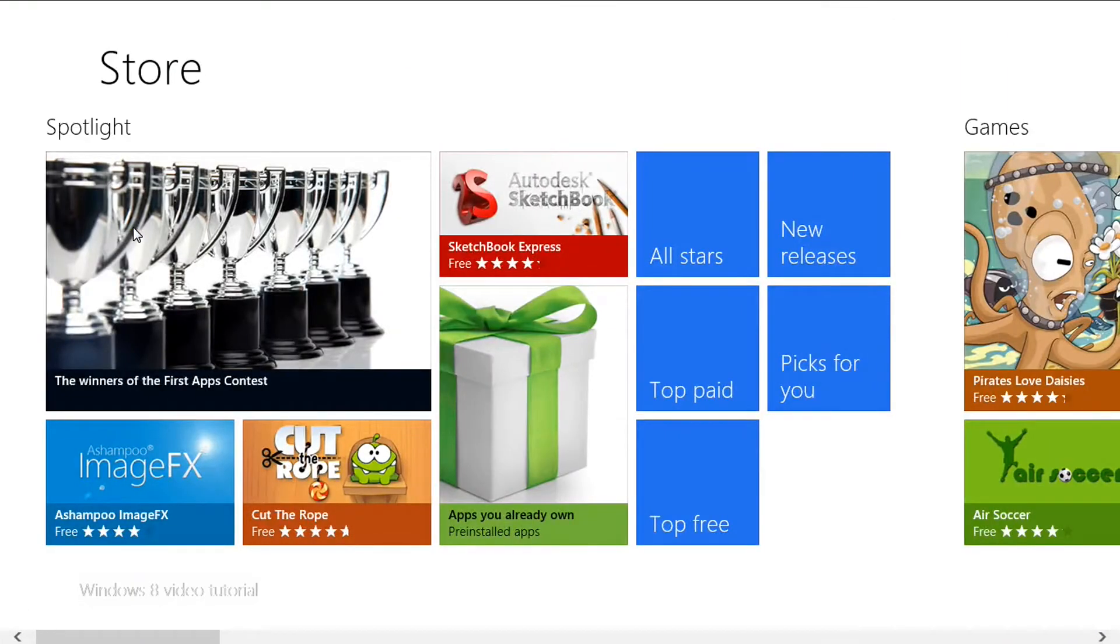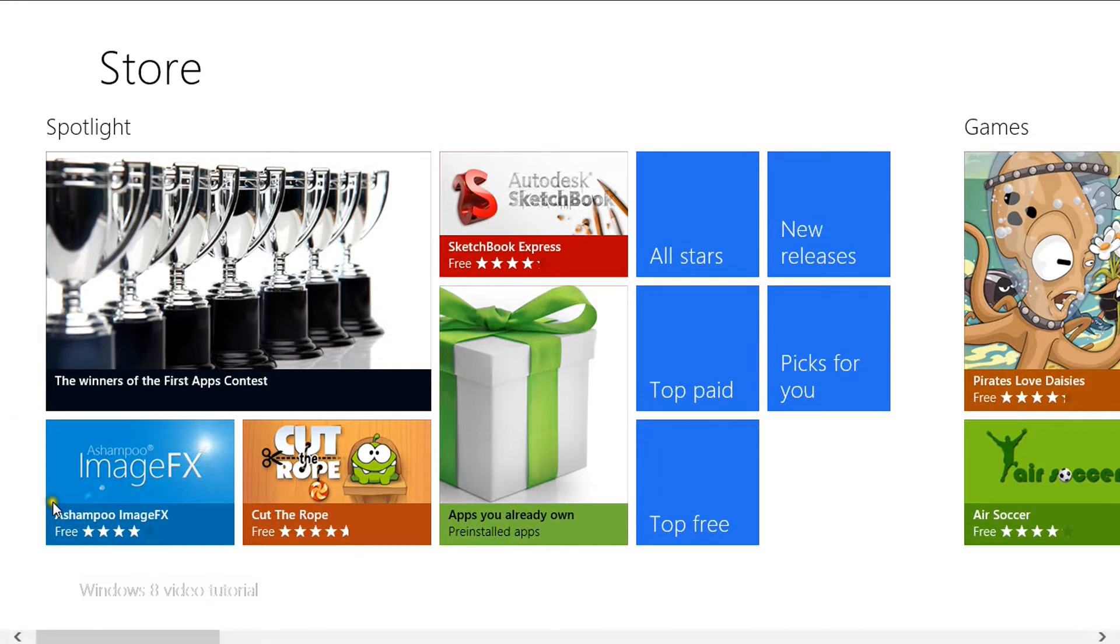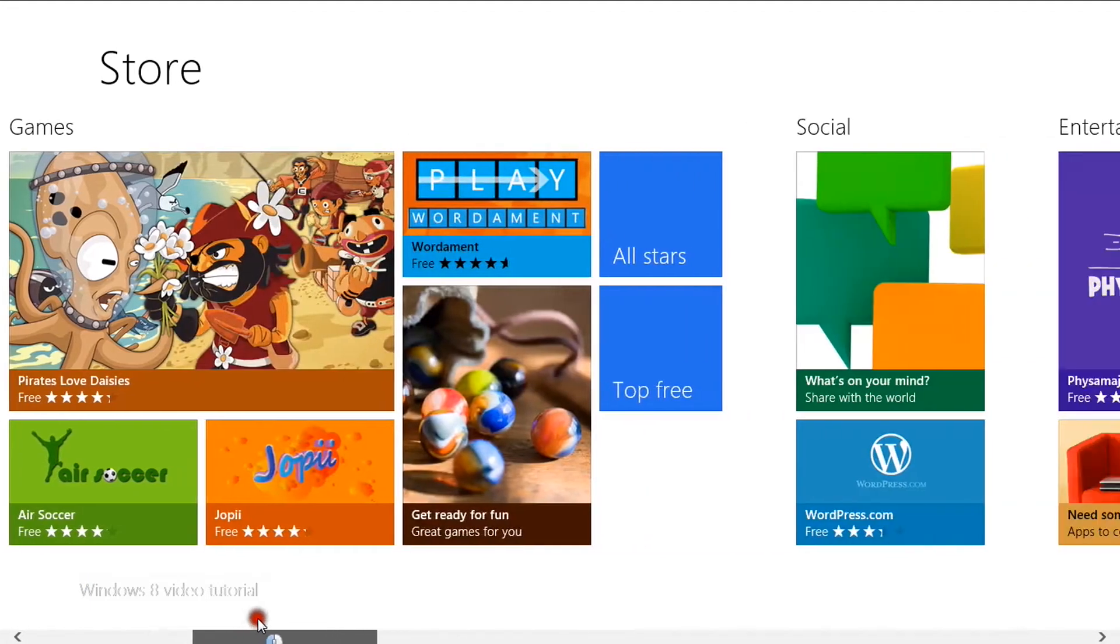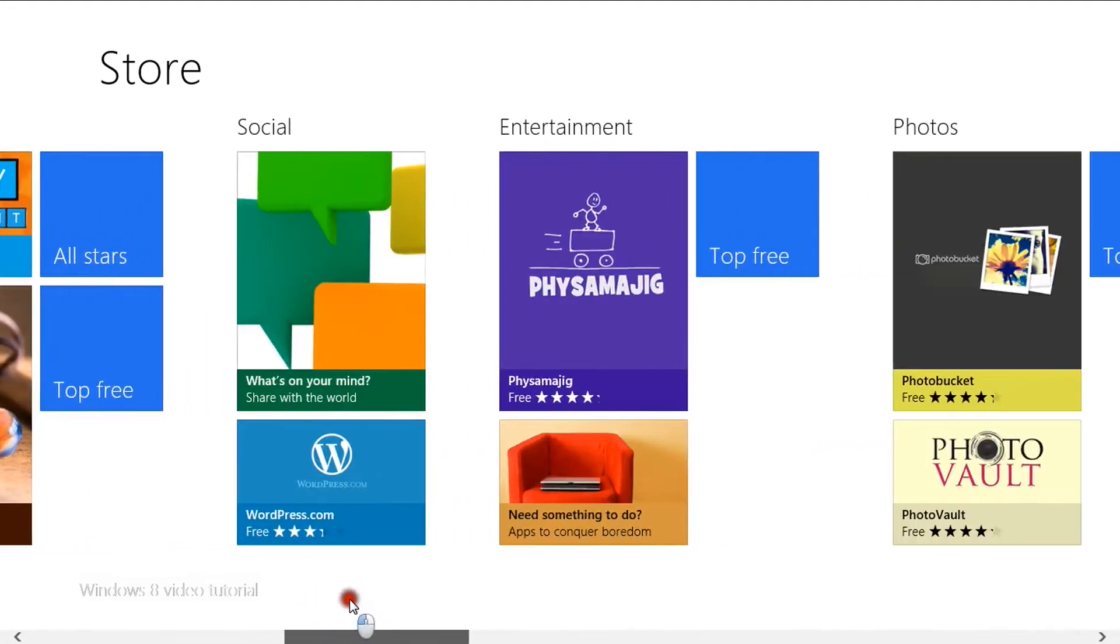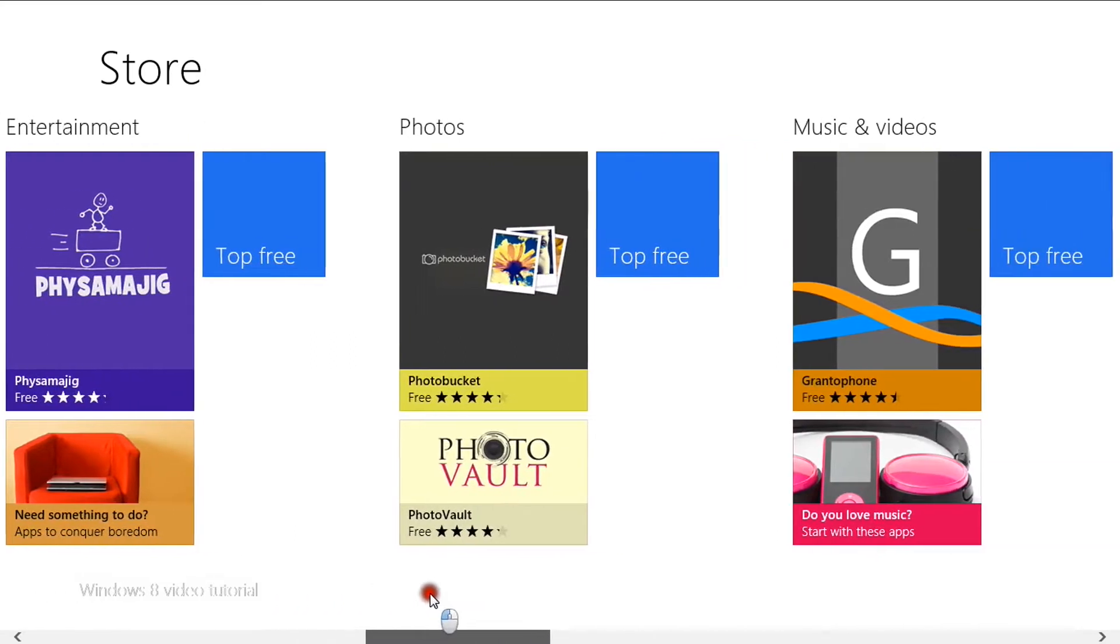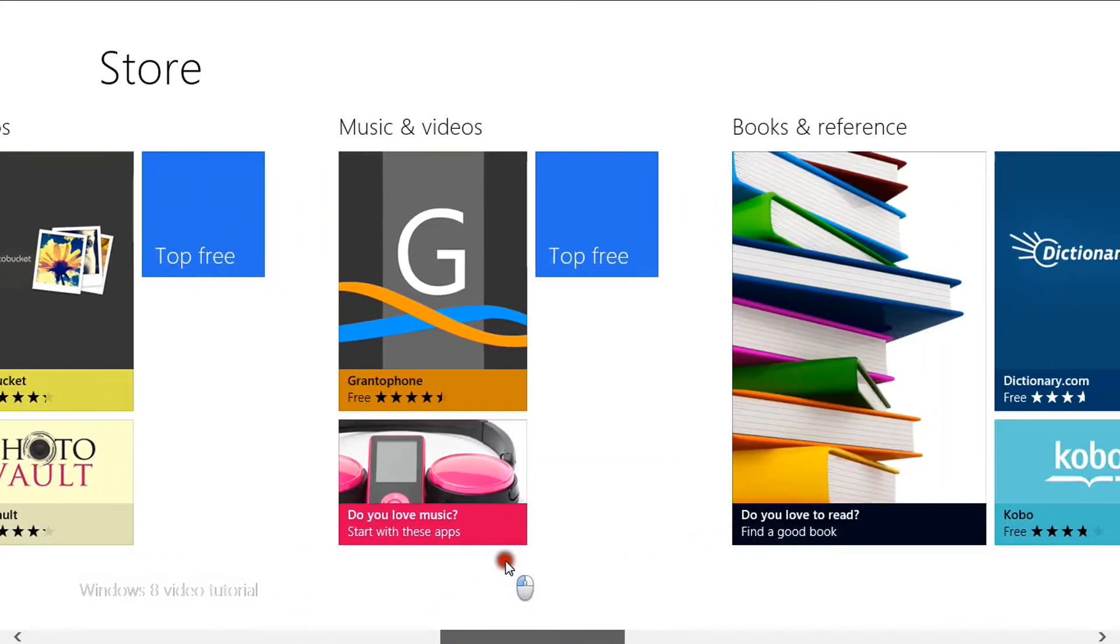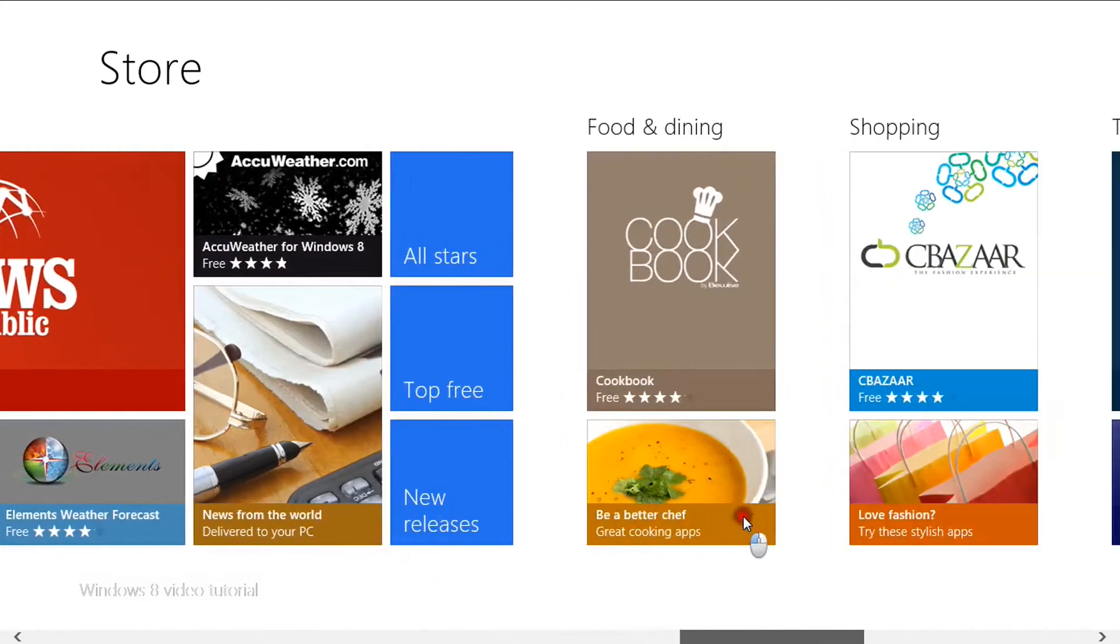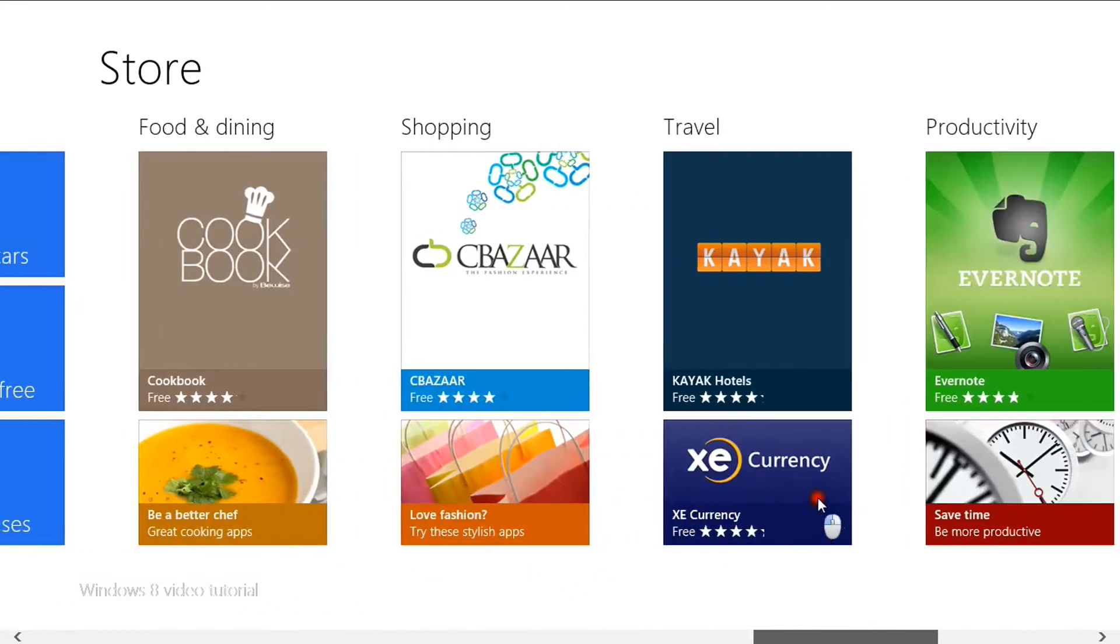This will bring you to a metro style scrolling screen with different categories of apps ranging from games, social entertainment, photos, music videos, books reference, news weather and many more.